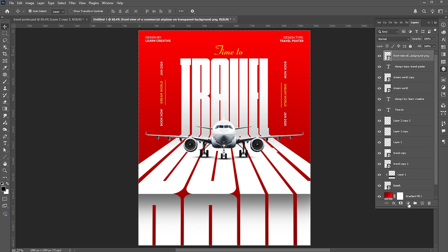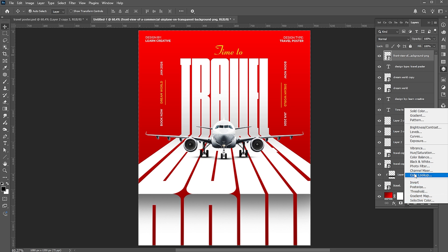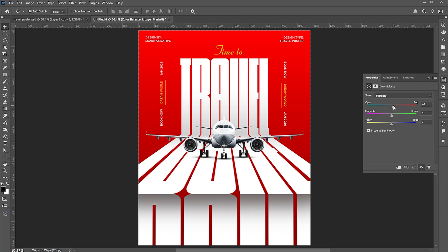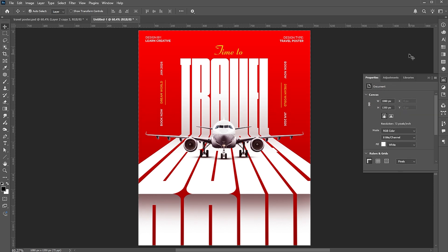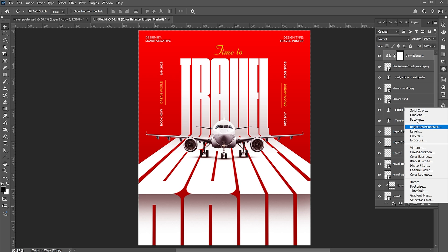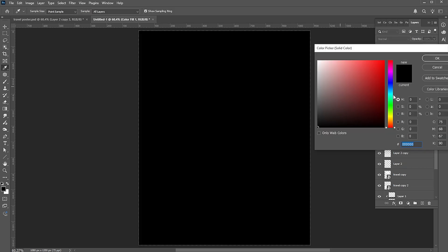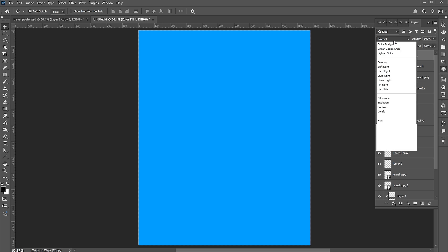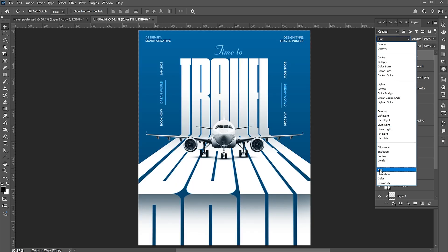Add a color balance adjustment layer at the top of the layer panel. Follow along here to match the overall tone of the color. Finally, add a solid color adjustment layer of blue and change its blend mode to Hue.